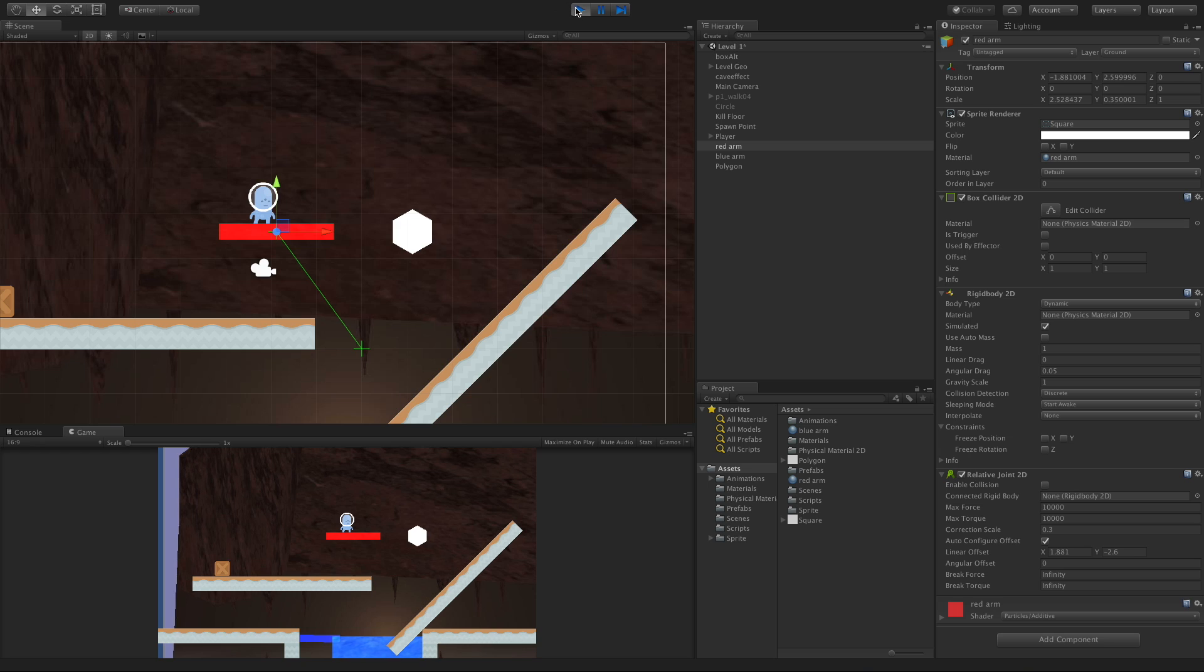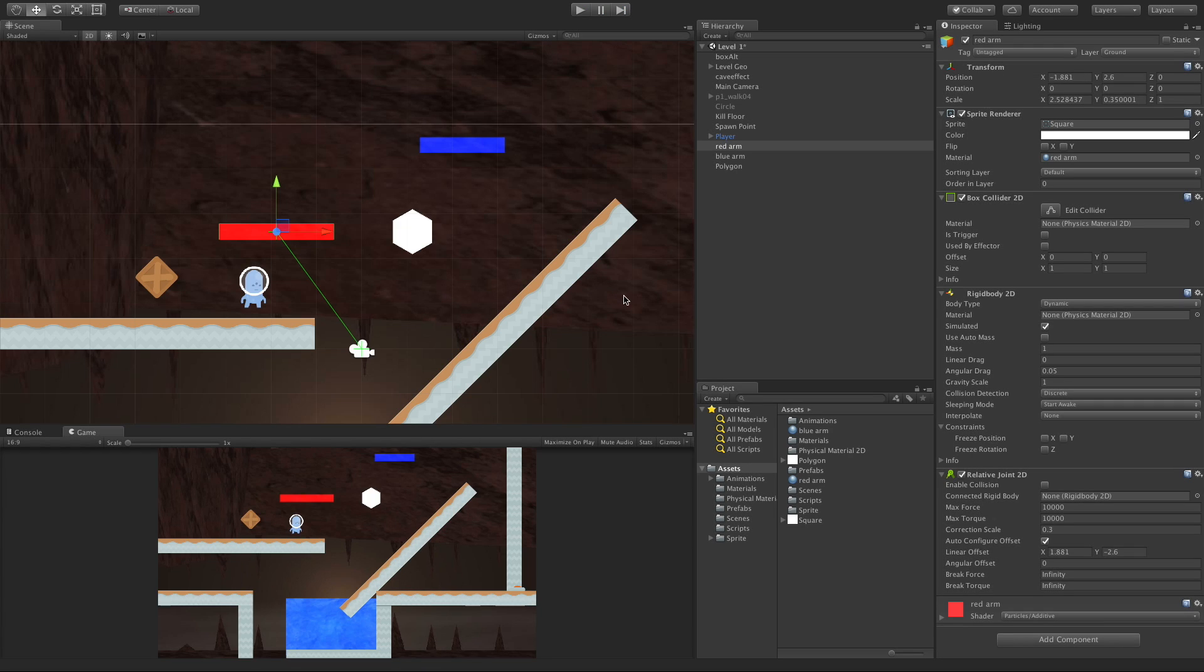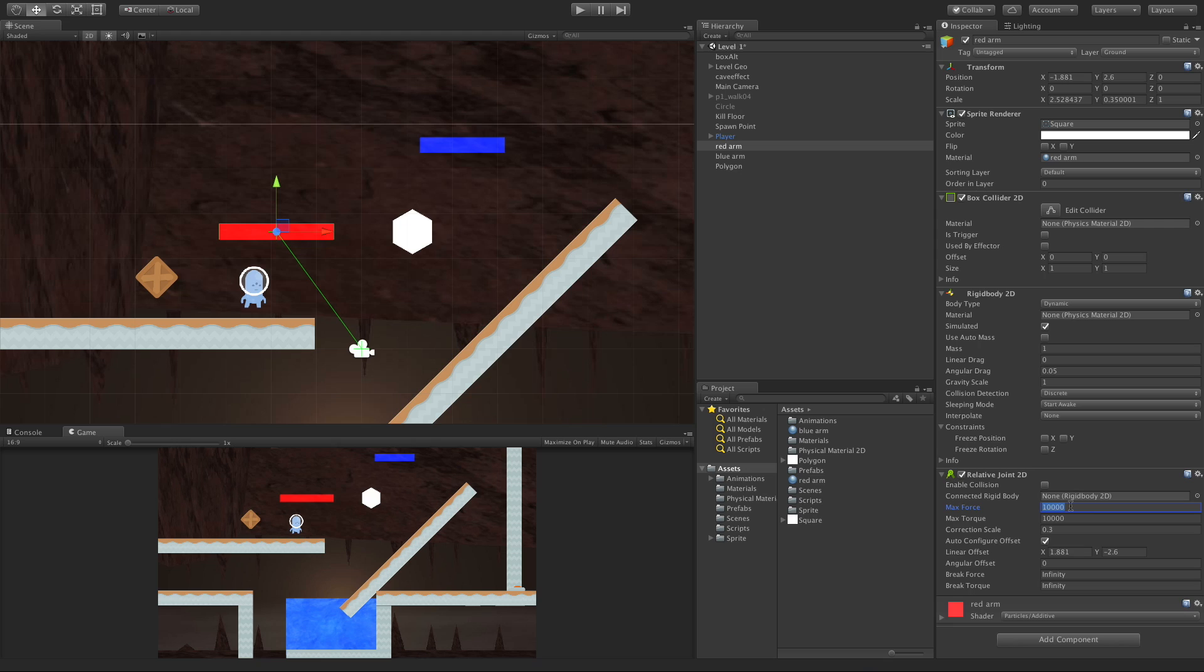So let's go ahead and play around with it. The first thing I want to play around with is this max force. This can go up to I believe a million. I've never had to go that high. It's already set to 10,000. Let's lower this down to 40.